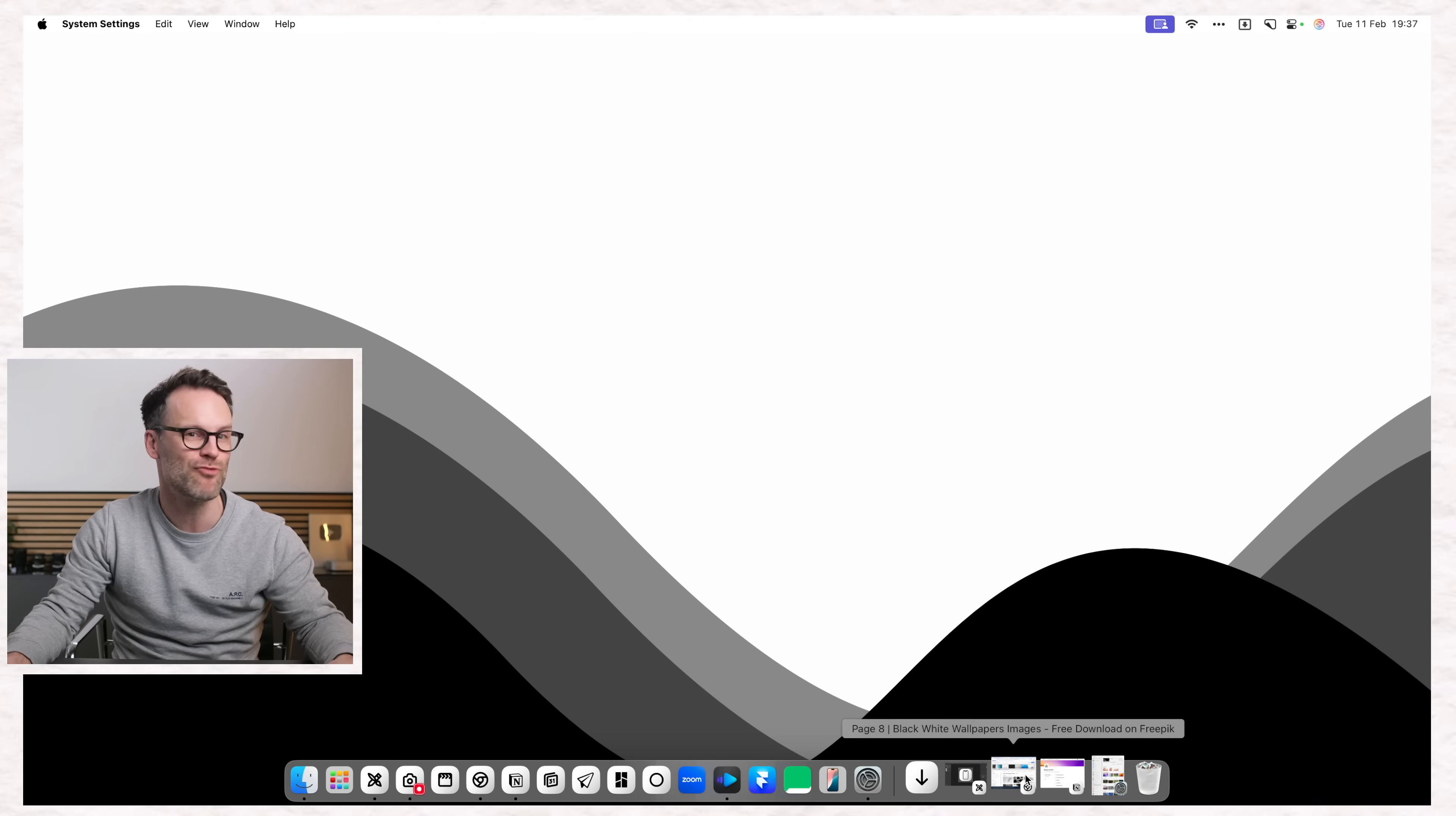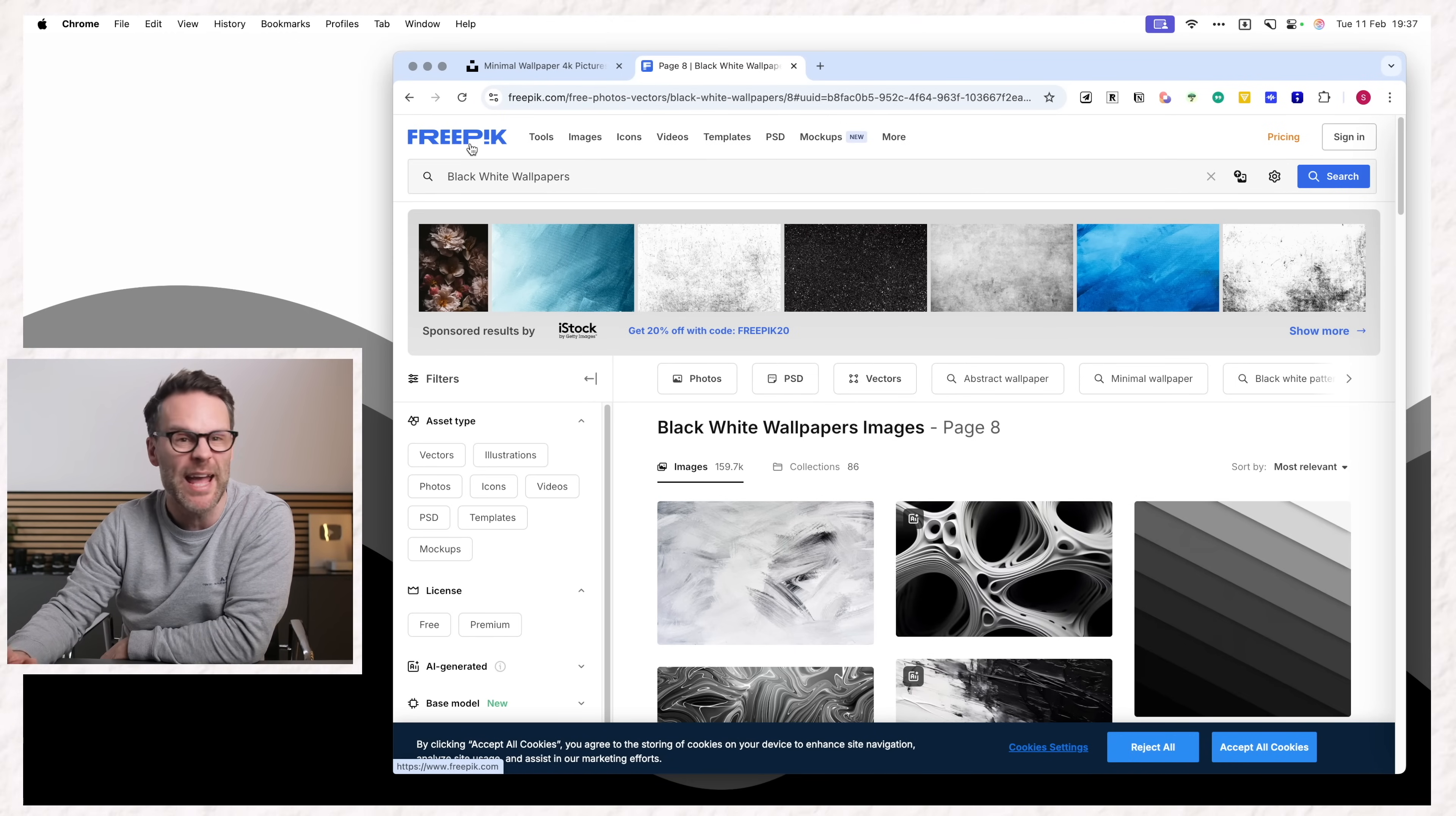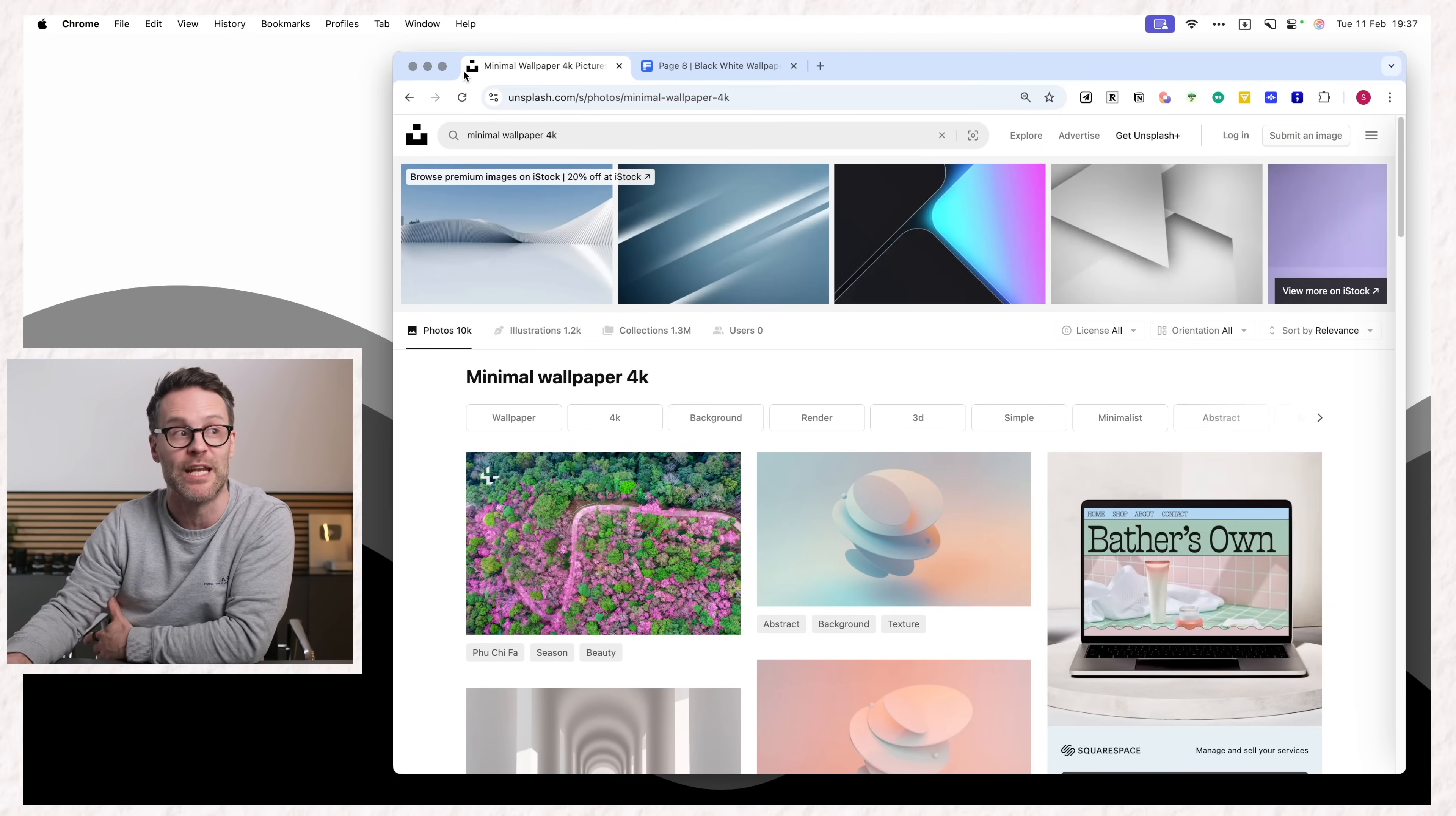And if you want some recommendations of where to get great wallpapers, I recommend FreePik. That's where I found some of mine. And also Unsplash is great, which I'm used to using in Notion.